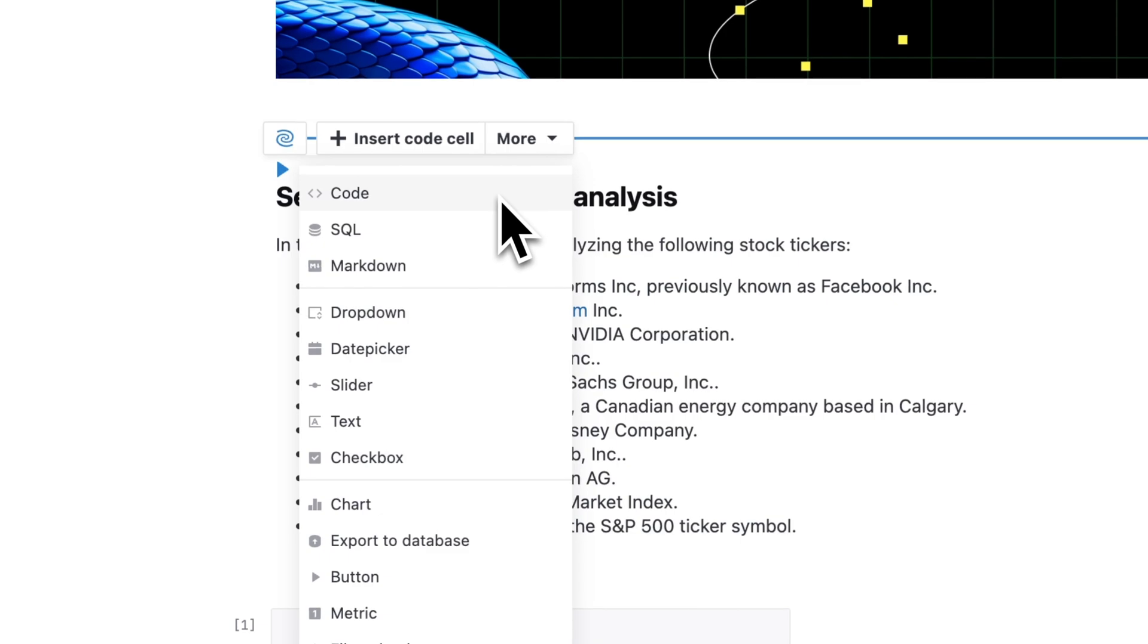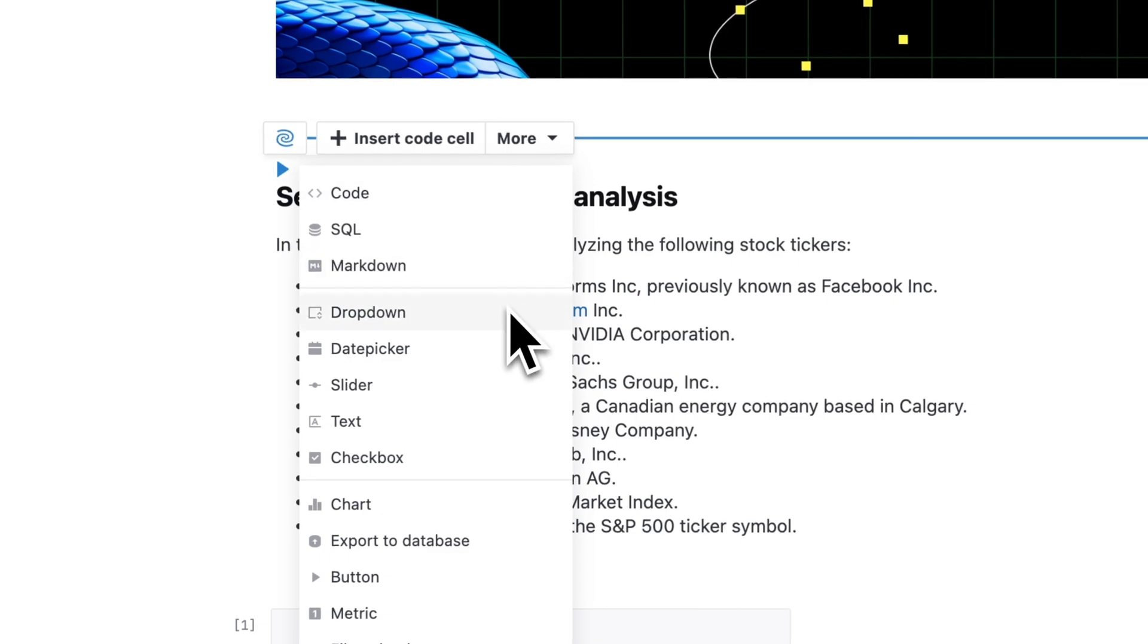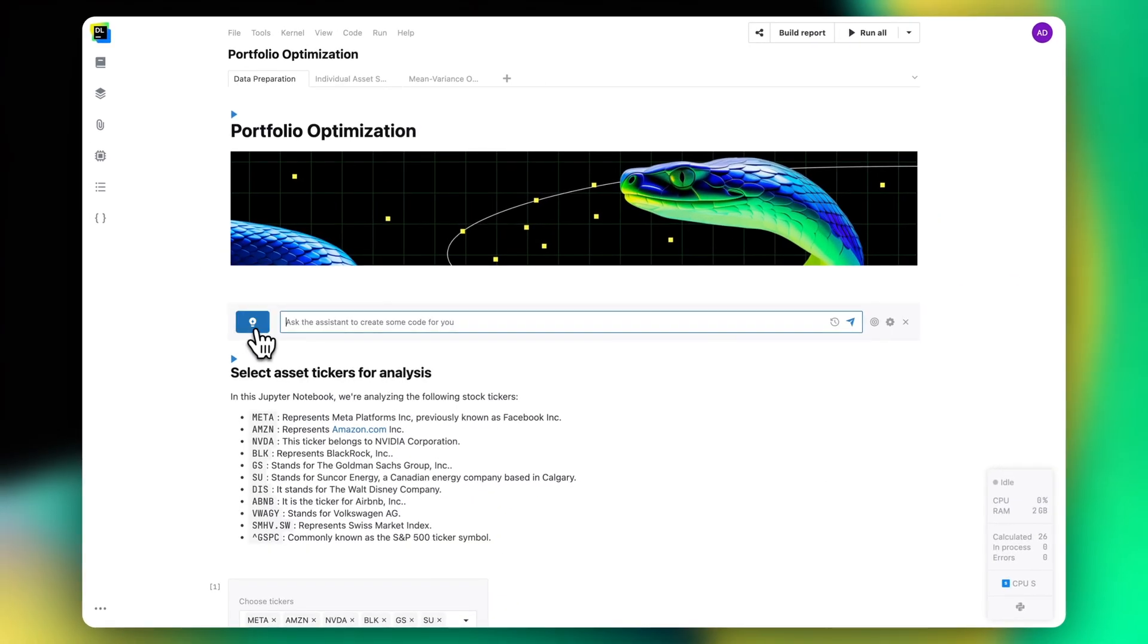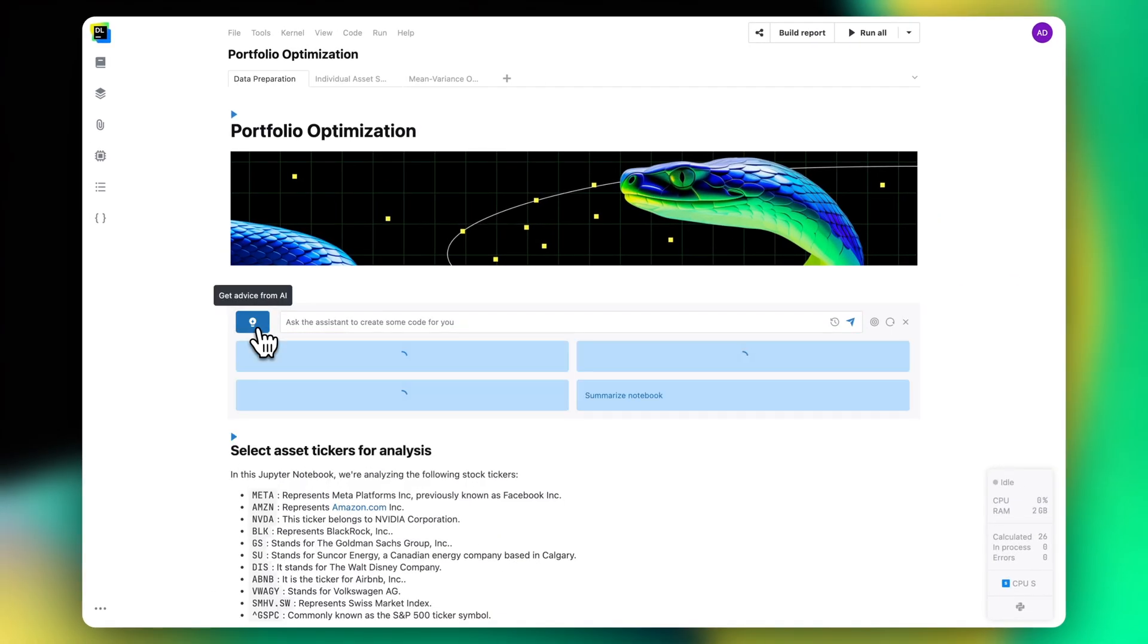You can add a bunch of cell types inside the notebook, including code and markdown, drop-downs, sliders and charts, and you can even ask AI to help you with the next steps.